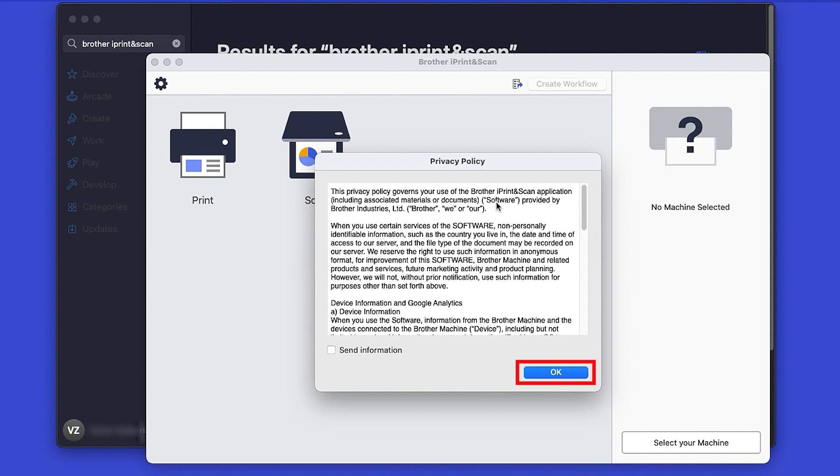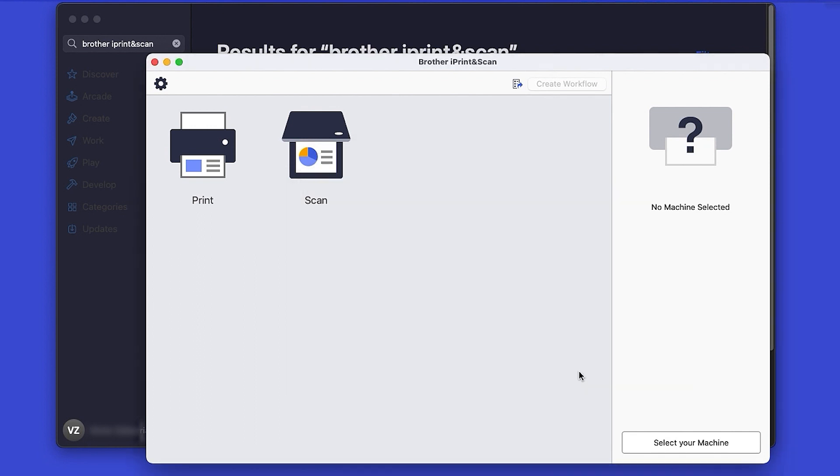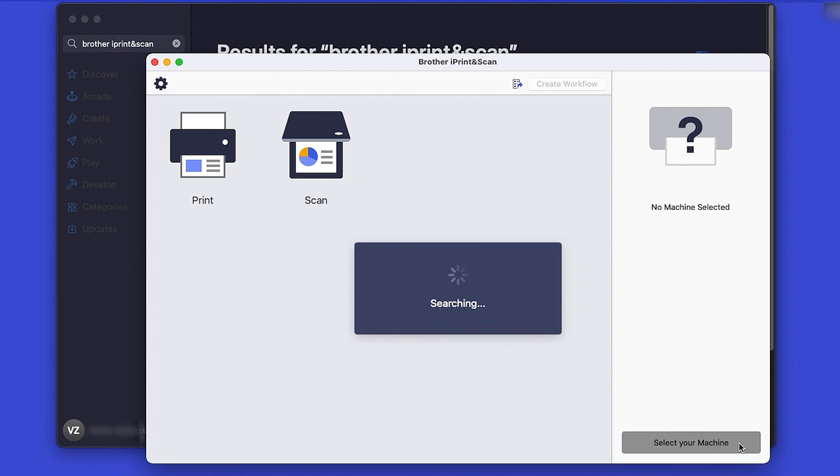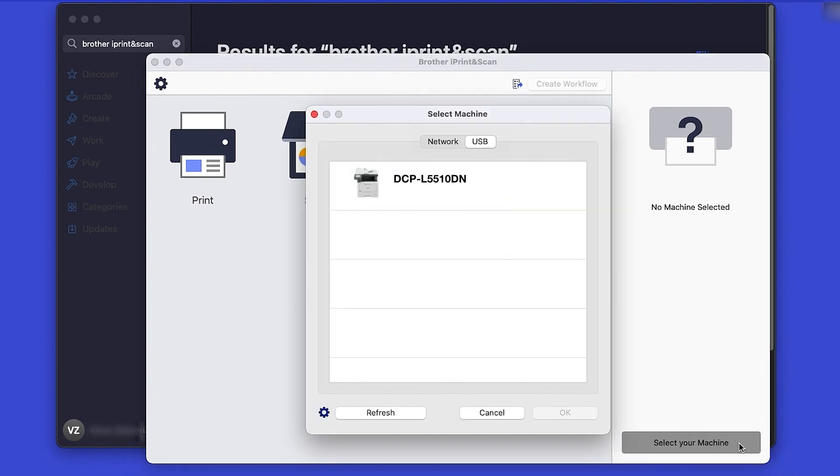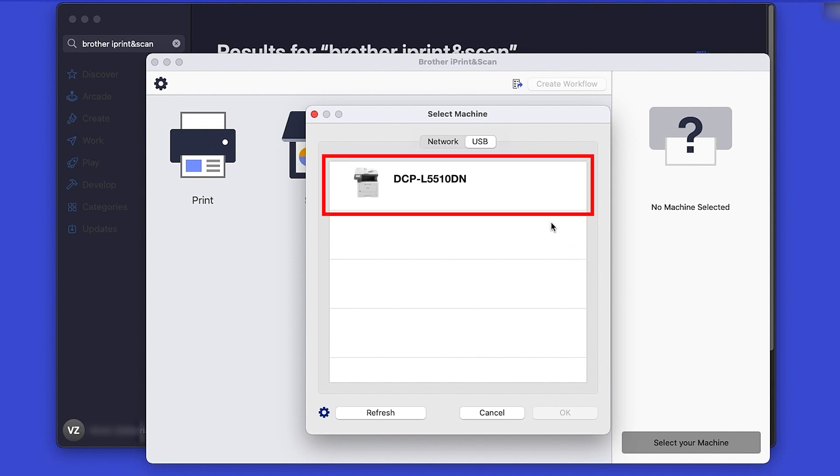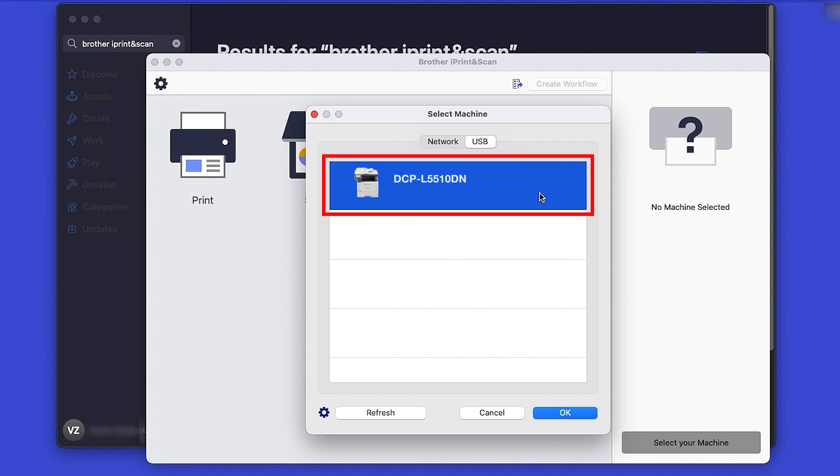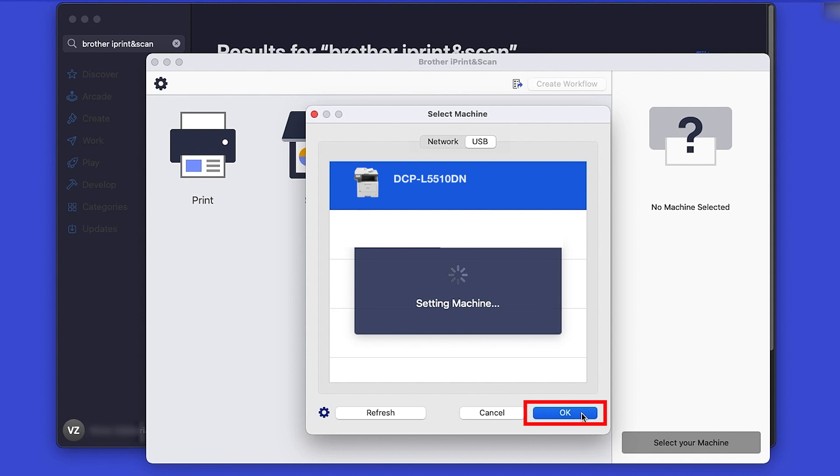Review the Privacy Policy and click OK to continue. Then click Select your machine. Verify the connection is set to USB. Select your model and then click OK.